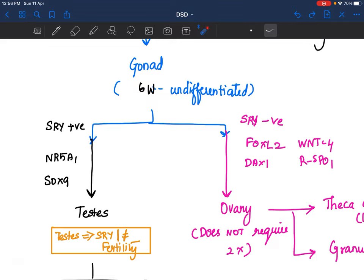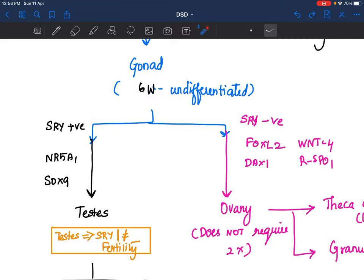Now that gonads are formed, they need to choose to be either male or female. What makes it choose? It is the SRY gene — Sex Determining Region of Y Chromosome. It is supposed to be on the Y chromosome. If SRY is positive, it sends downstream signaling to SOX9 and NR5A1, which results in formation of testis from the undifferentiated gonad.